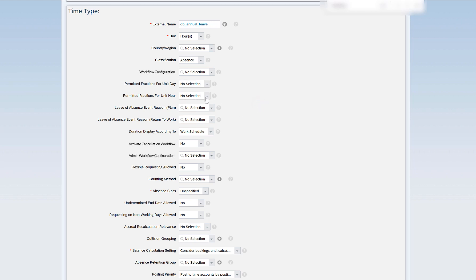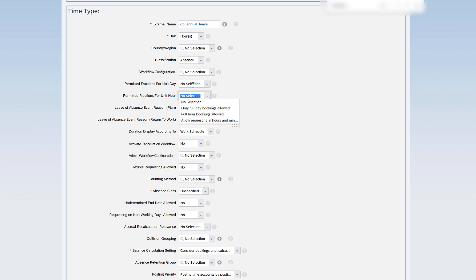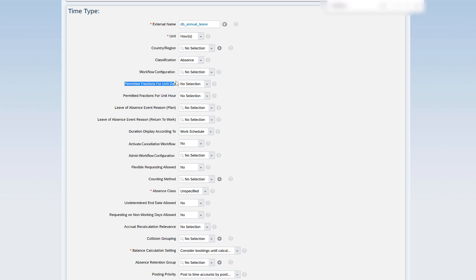Permitted fractions for unit hours works the same as permitted fractions for unit days. The only difference is you specify permitted fractions for unit days if your unit is days, and permitted fractions for unit hours if the time type unit is hours.